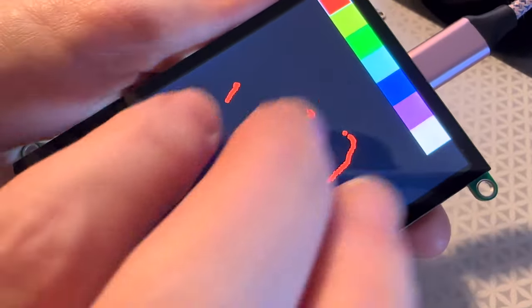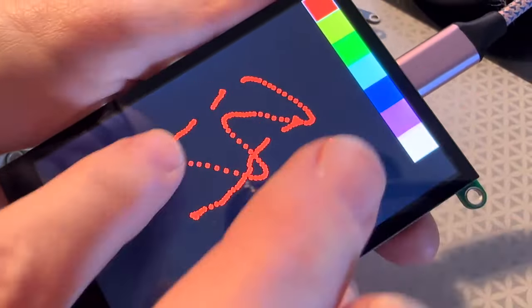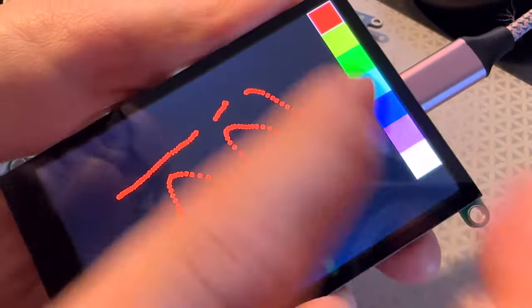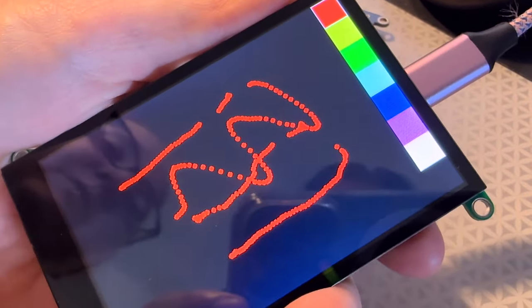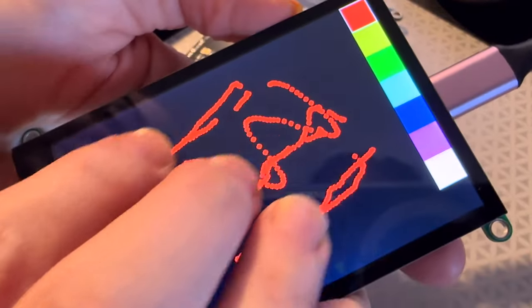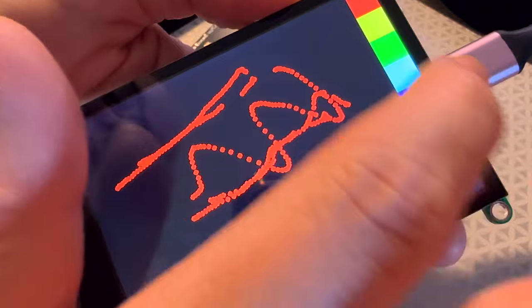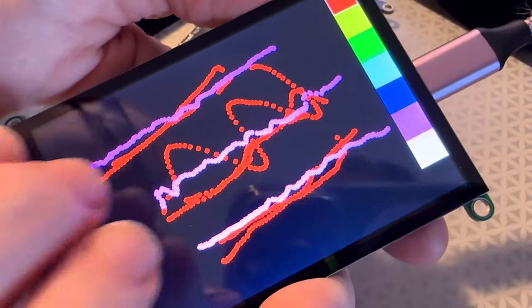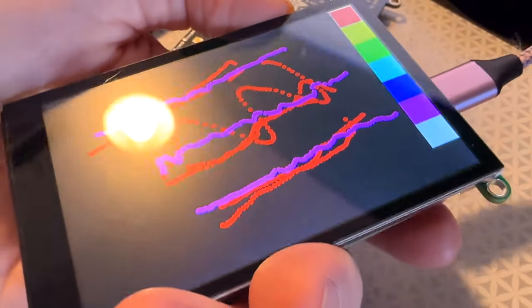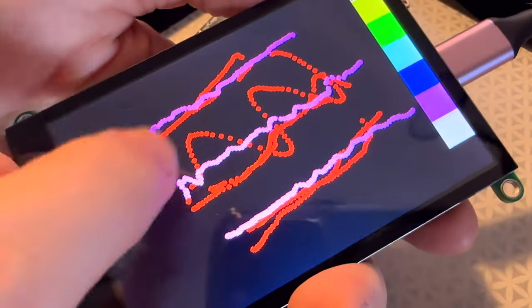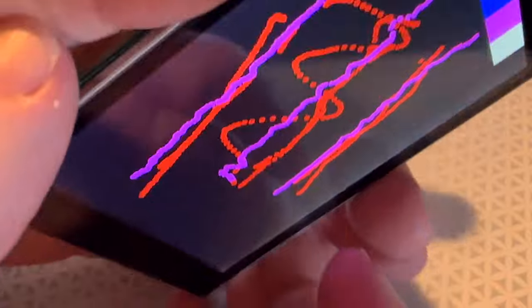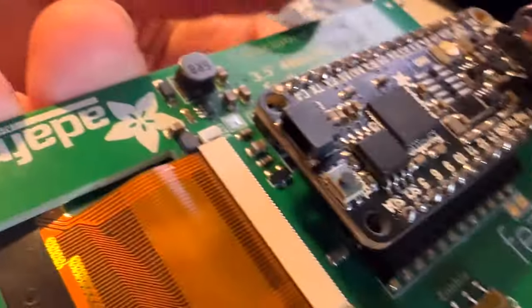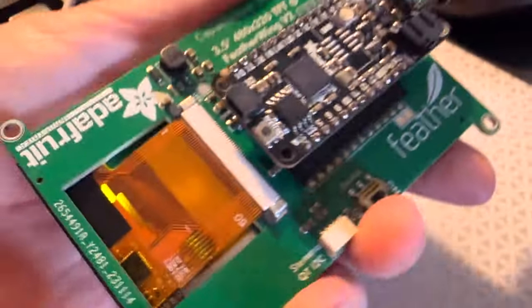The touch part and the LED display part work great. What's cool is this is multi-touch, so it can detect multiple fingers at the same time using the I2C interface for the capacitive touch.